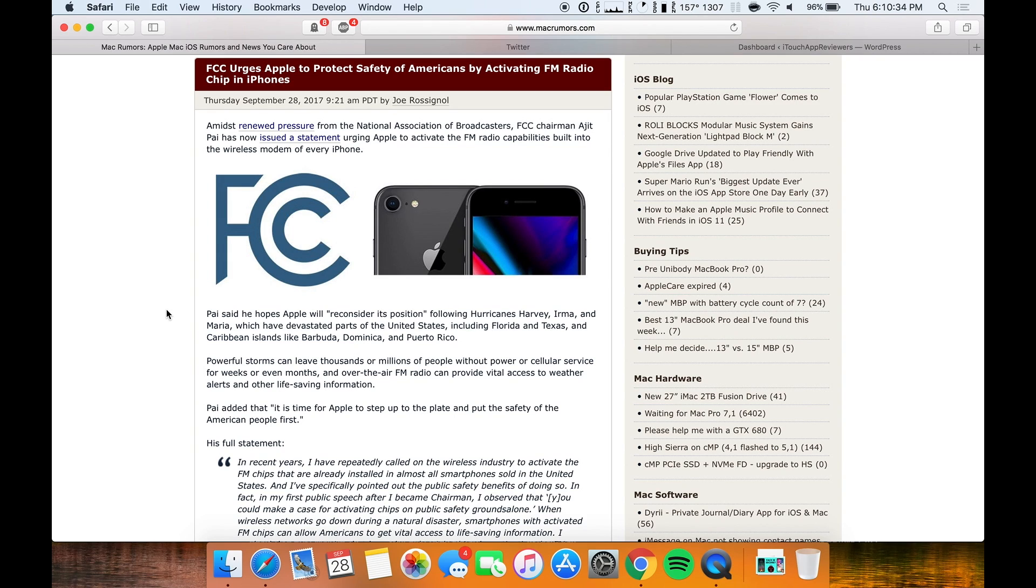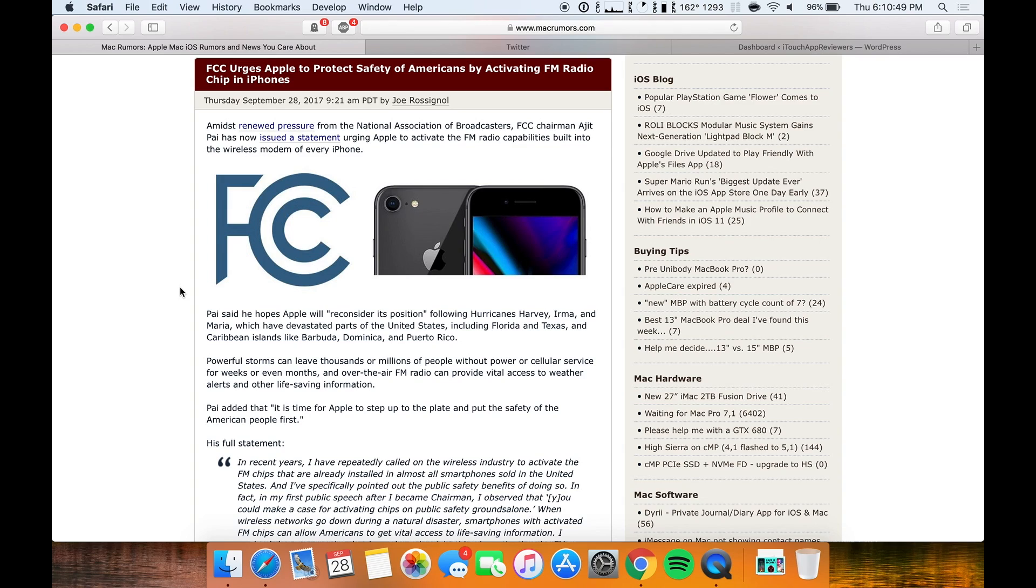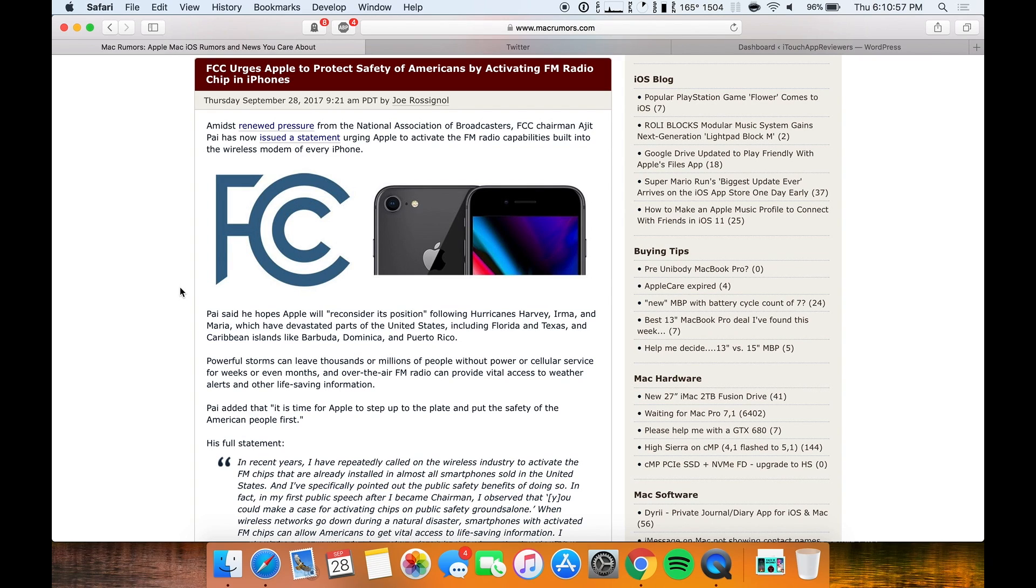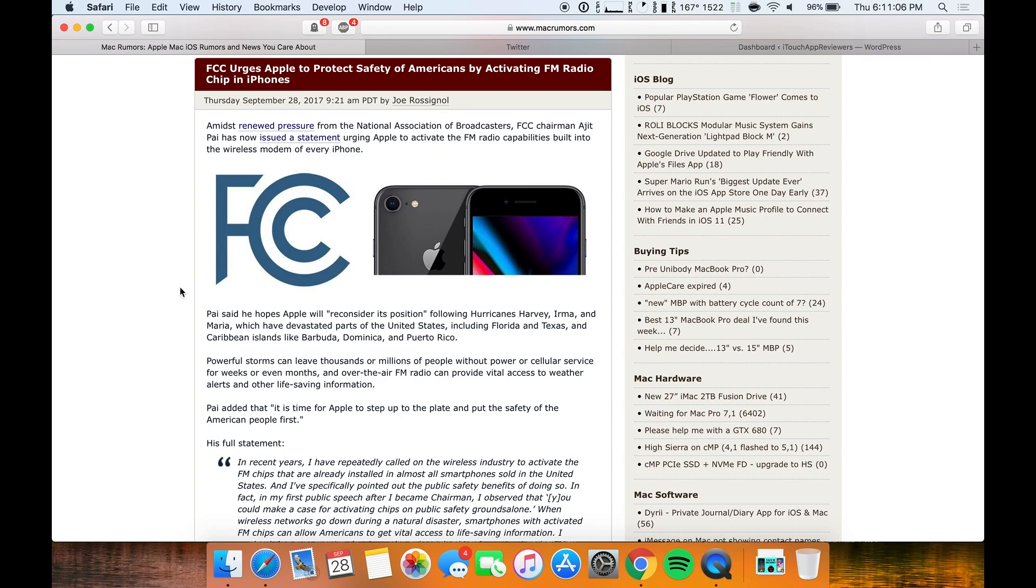So the iPhones actually have a secret FM radio transmitter inside of them. Every iPhone I think ever created has this built into the wireless modem. So basically what this is, is a free radio inside your phone that you can't use because Apple doesn't allow it. Or at least that's what the FCC and other people have been saying. They're urging Apple to enable this FM radio so that people can have a free radio anytime that they need.